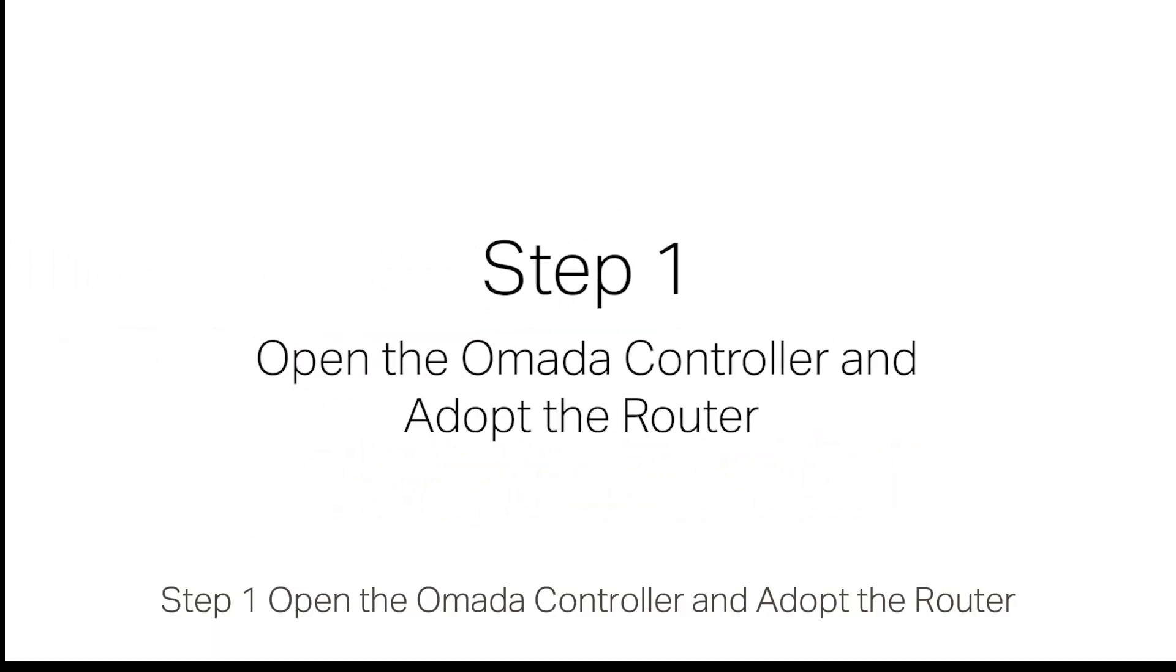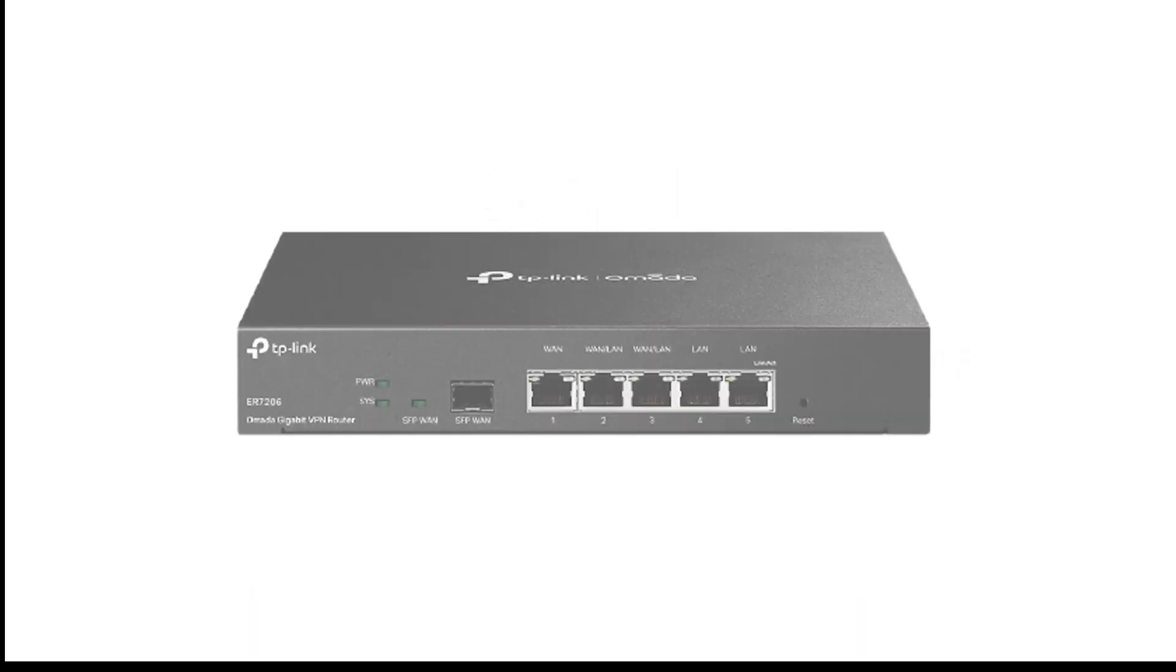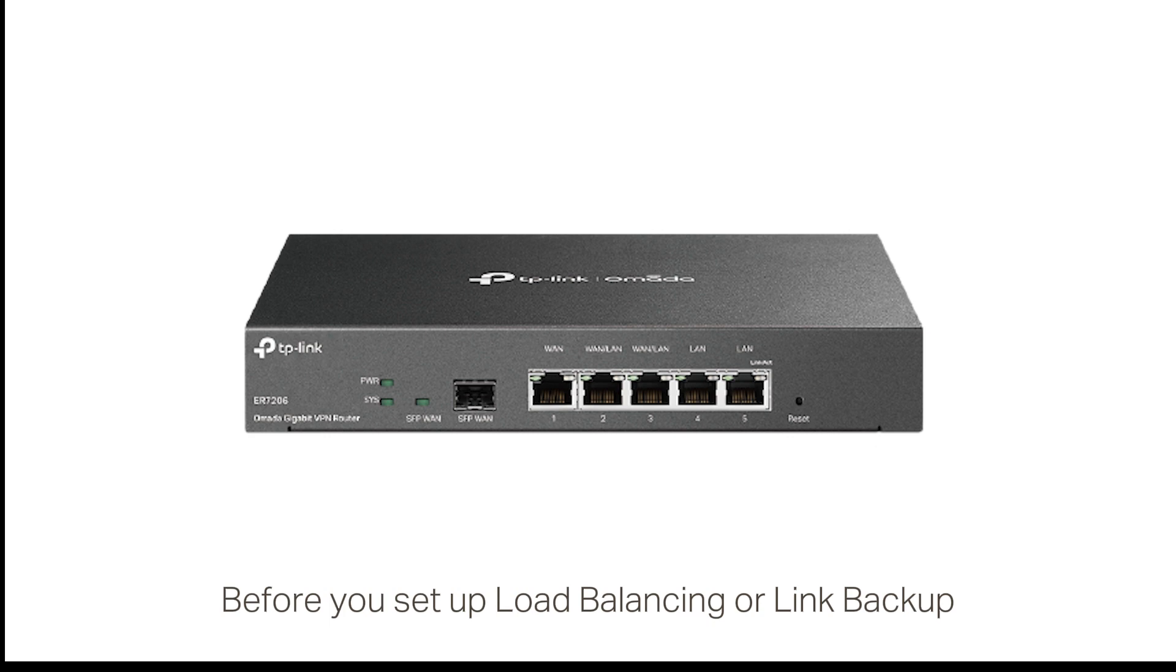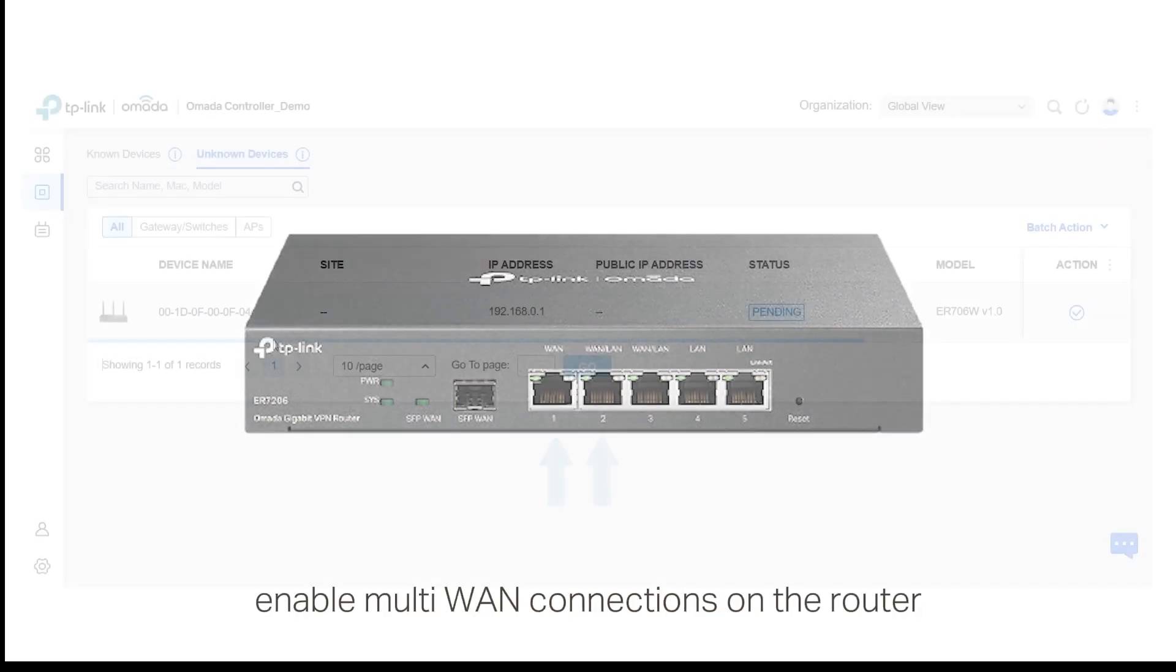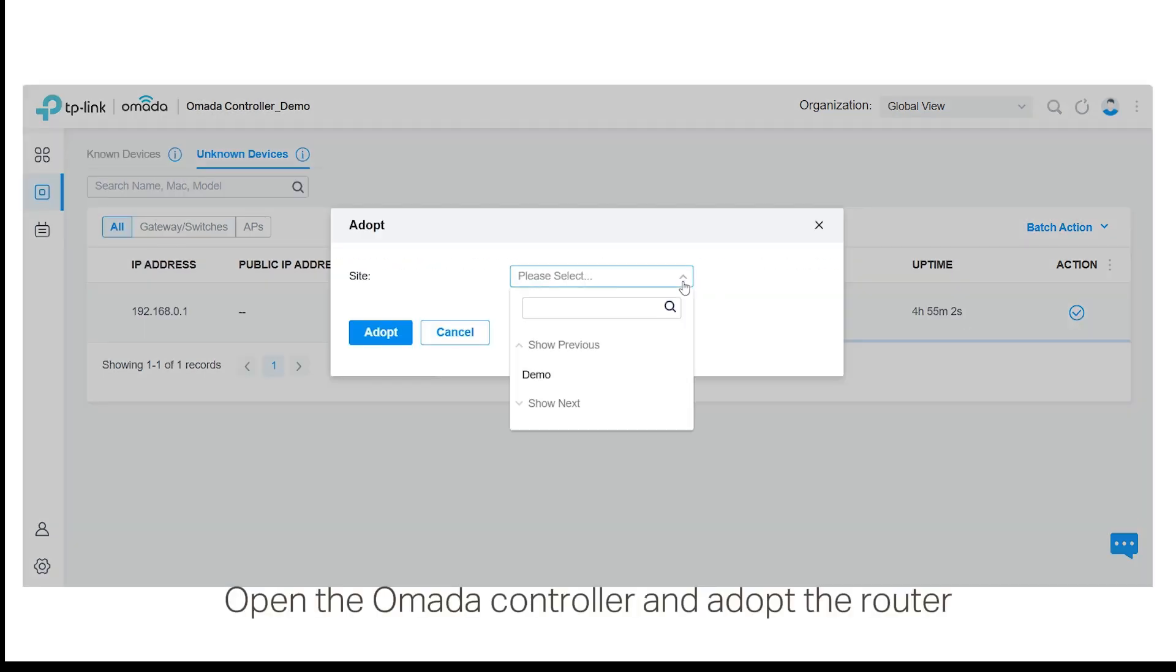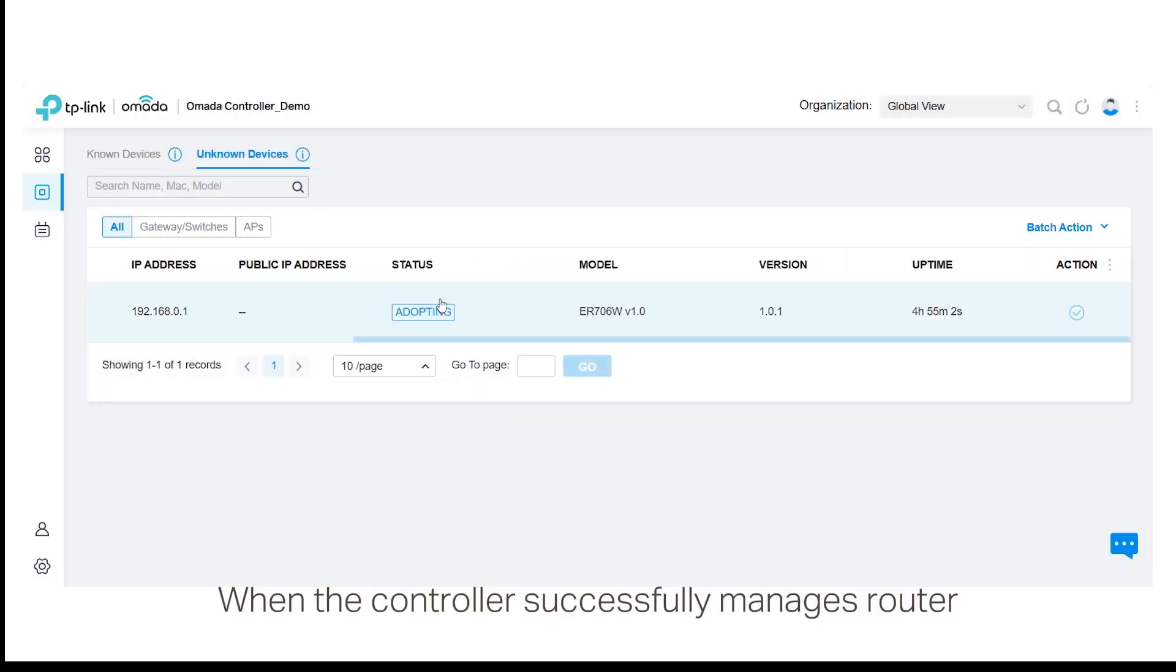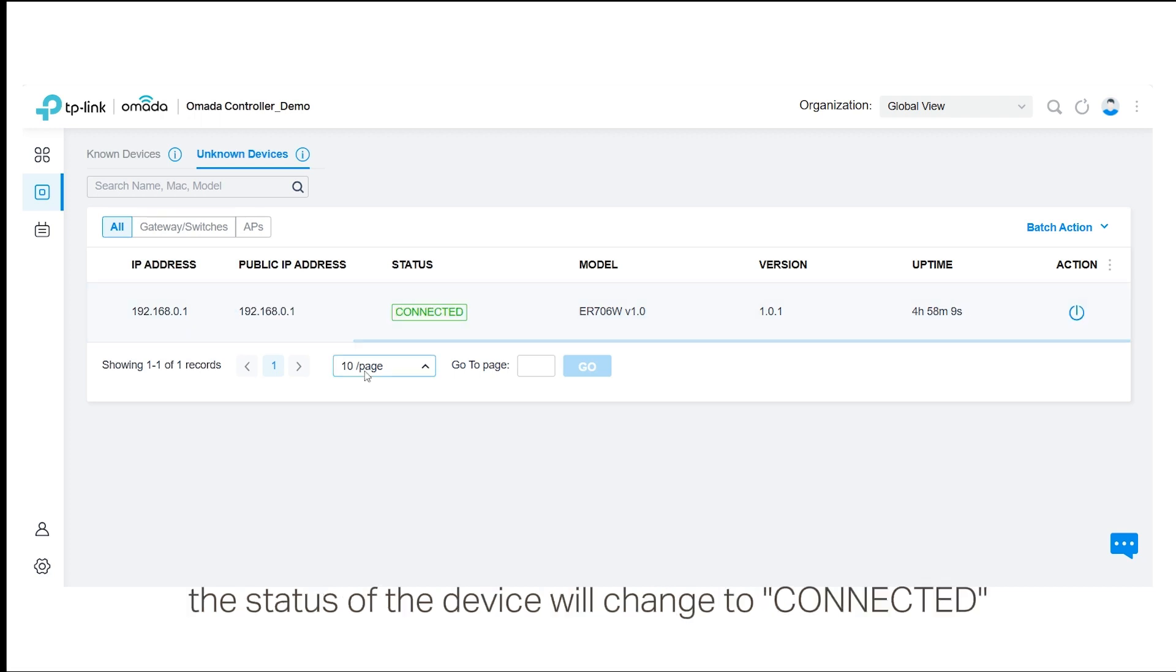Step 1: Open the Omada controller and adopt the router. Before you set up load balancing or link backup, you must first enable multi-WAN connections on the router. When the controller successfully manages the router, the status of the device will change to connected.